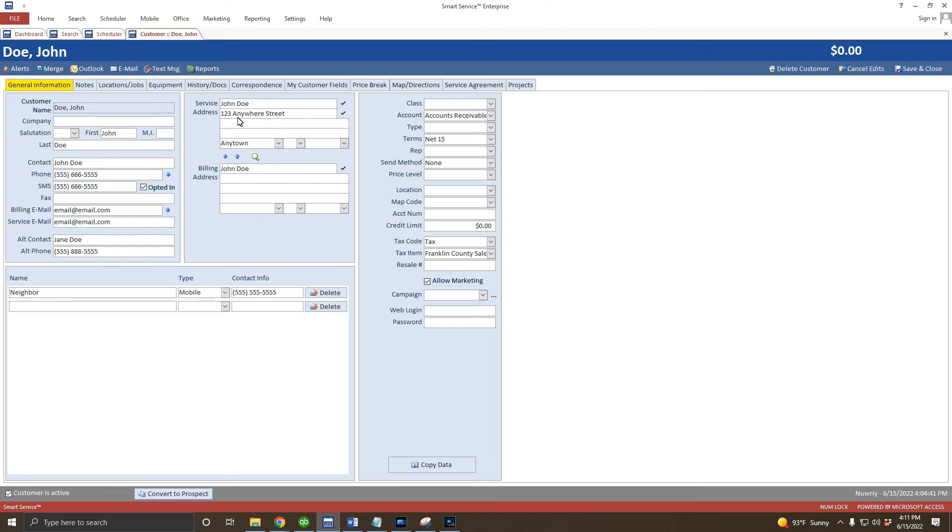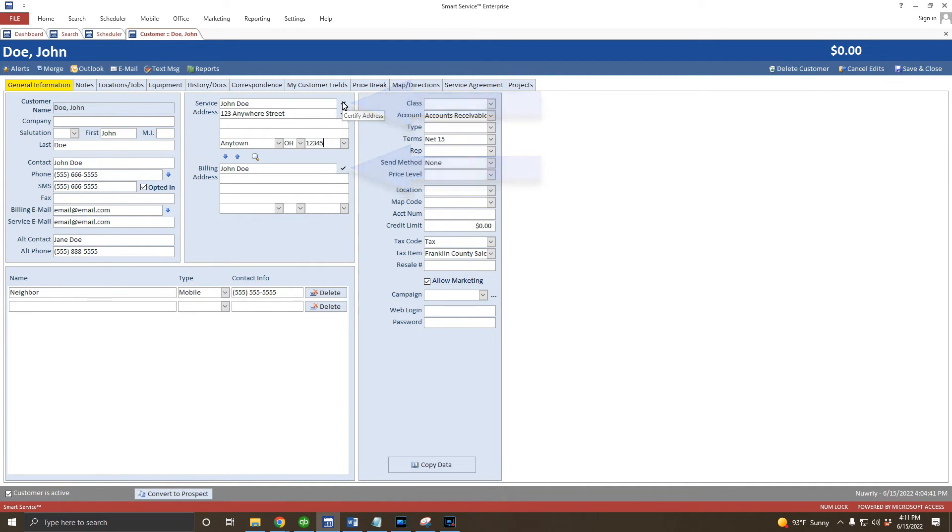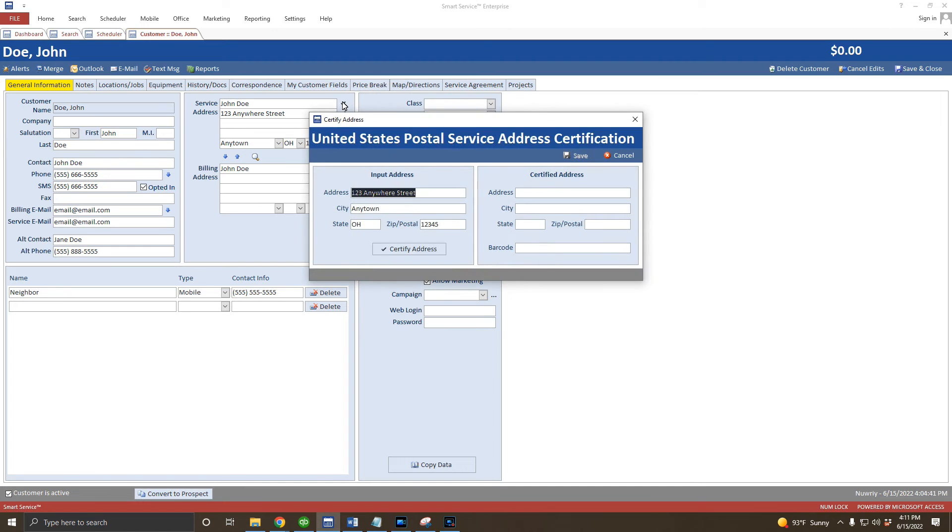For our customers in the United States, you have the option to use the USPS certification tool by clicking the check mark next to the billing or service address. Since this particular example is a fake address, it won't certify. But for your addresses, this option should verify spelling, correct capitalization and abbreviations, and provide a zip code.